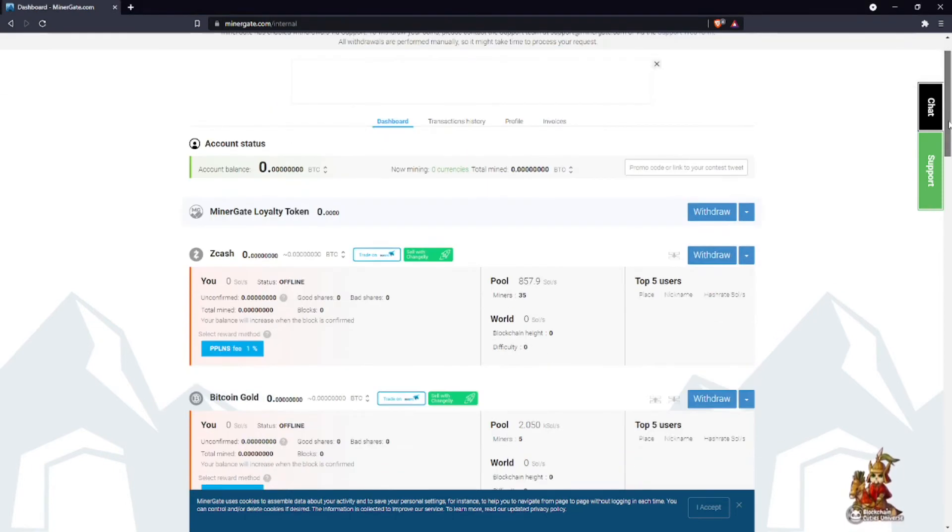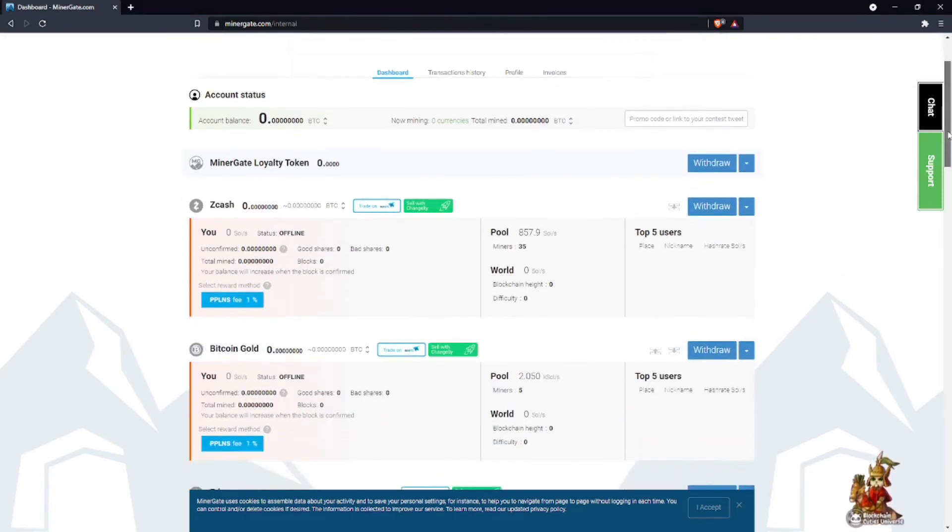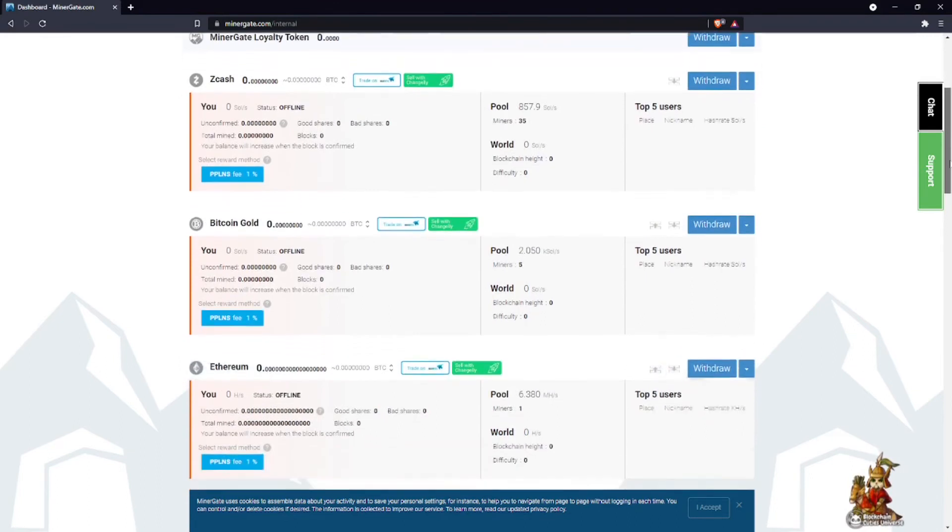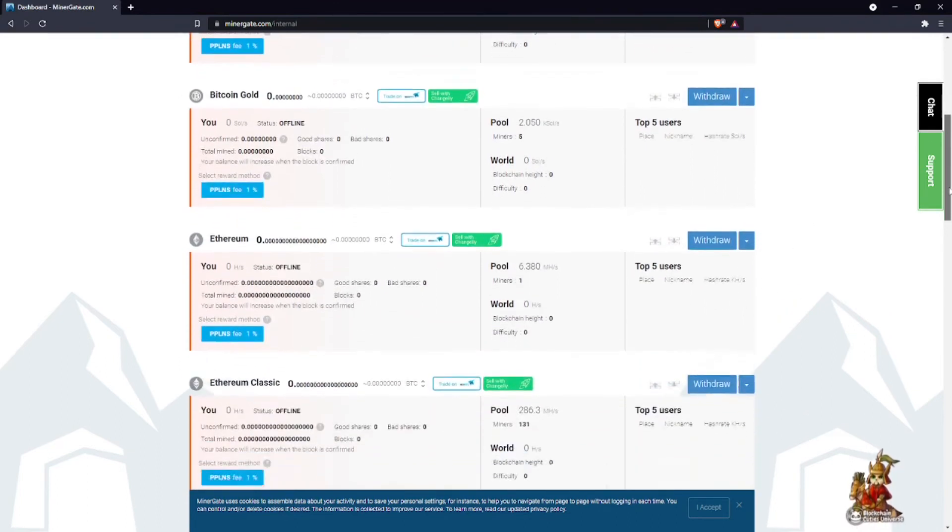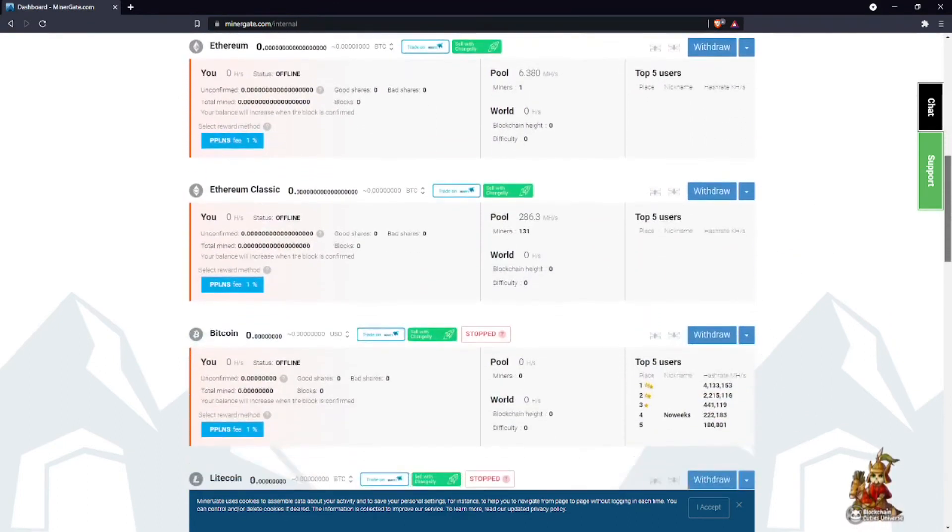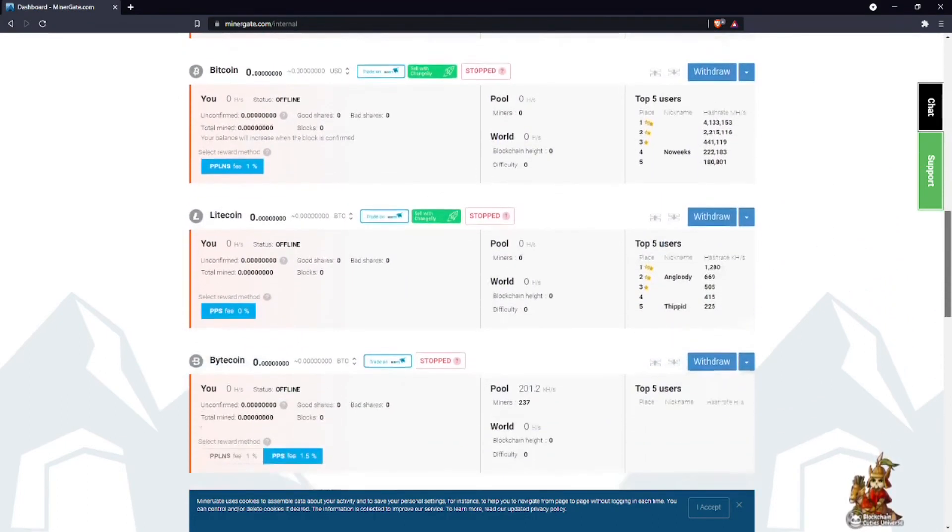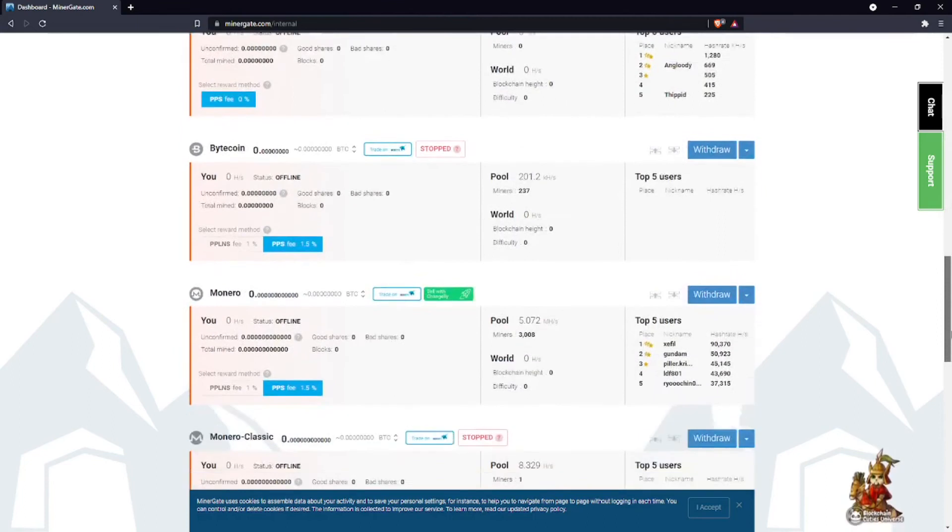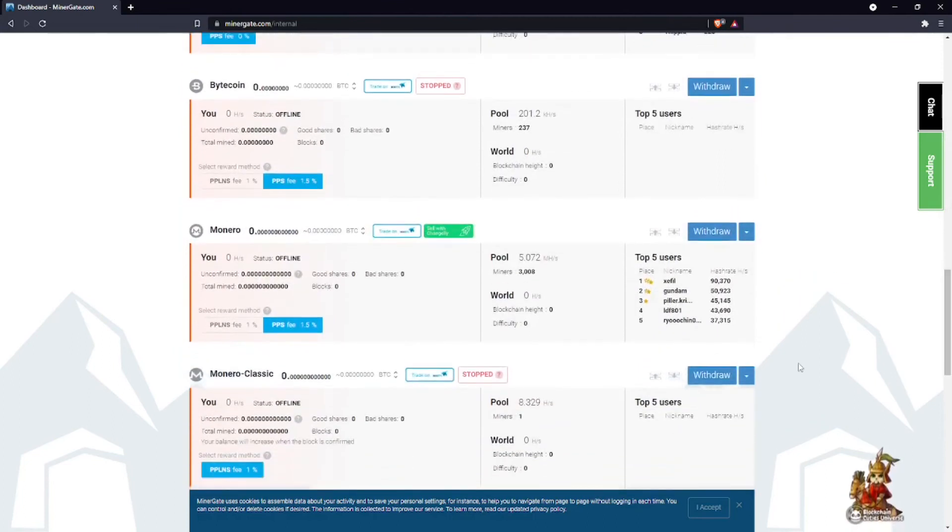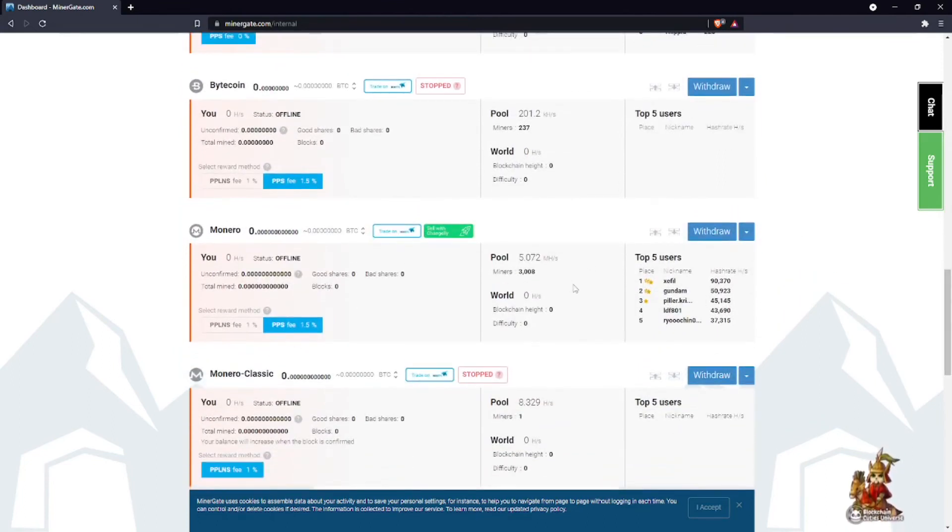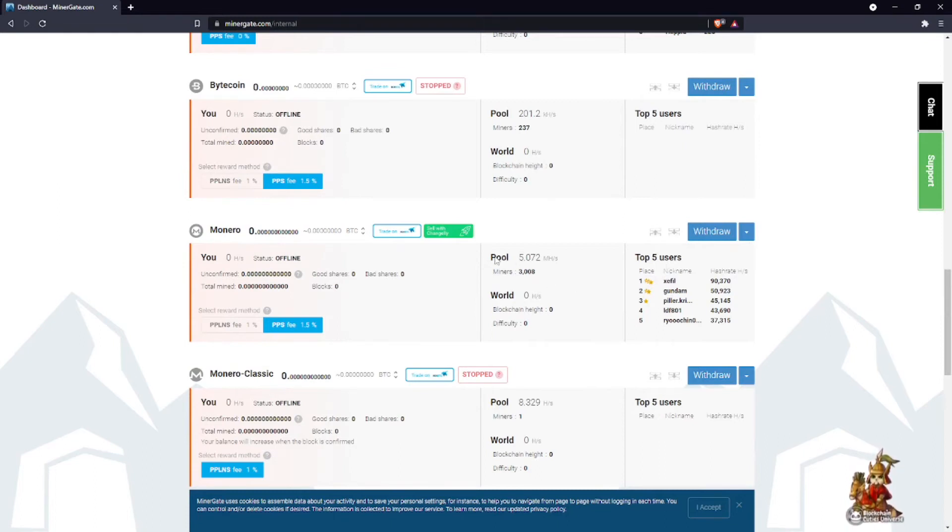As you see here, they have different variety of coins you can mine. In our case, the one that we're interested in is Monero XMR. It's showing you right here Monero XMR that you can mine, and it's telling you the size and power of the pool and the amount of miners inside the pool.